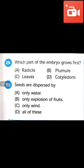Seeds are dispersed by water, explosion of fruit, wind, and all of these. Answer will be D — all of these. Seeds are dispersed by water, wind, and explosion method. Thank you friends!